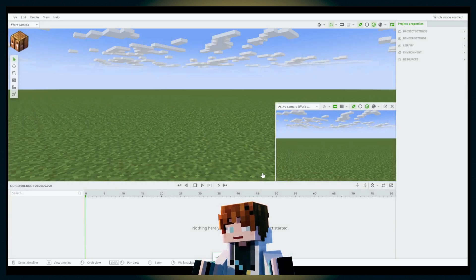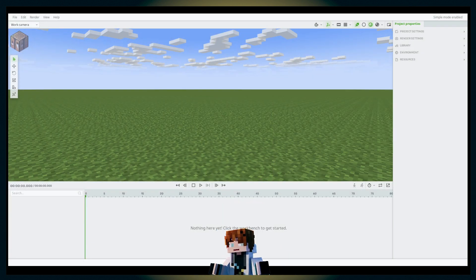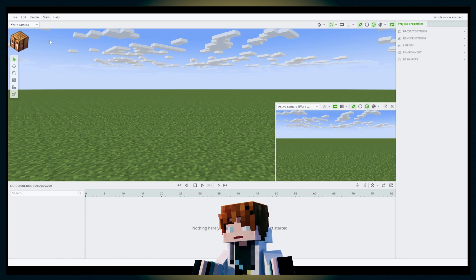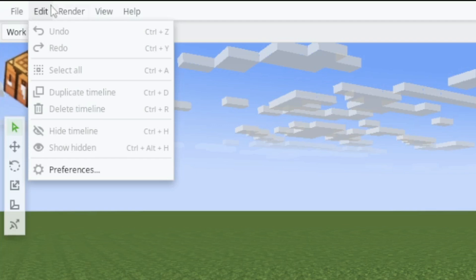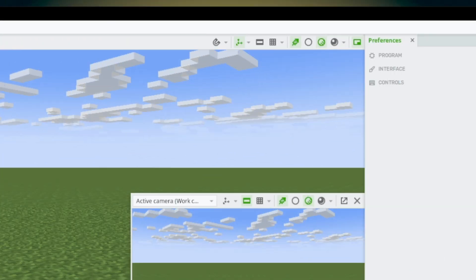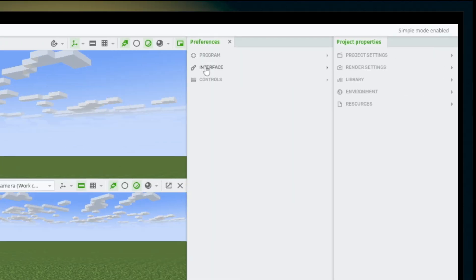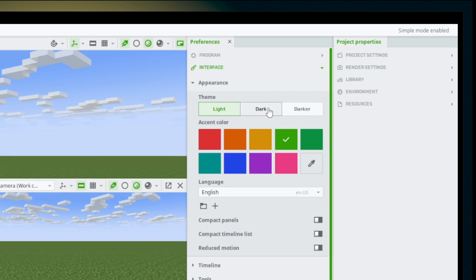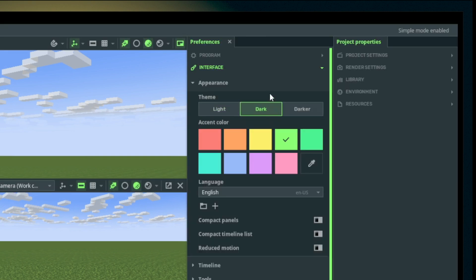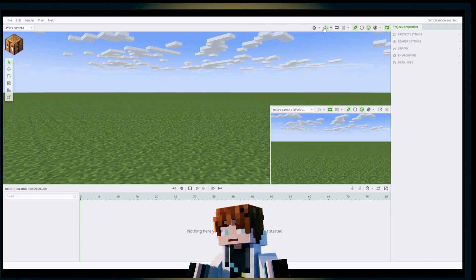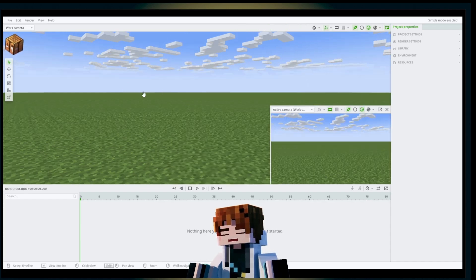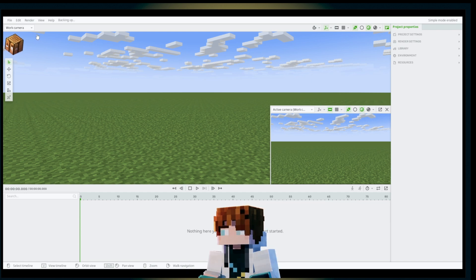After creating a project, by default it will be on light mode. If you want to change the UI color scheme, go to Edit, then Preferences, then the Interface tab, and click the theme to Dark. You can also customize the accent color.